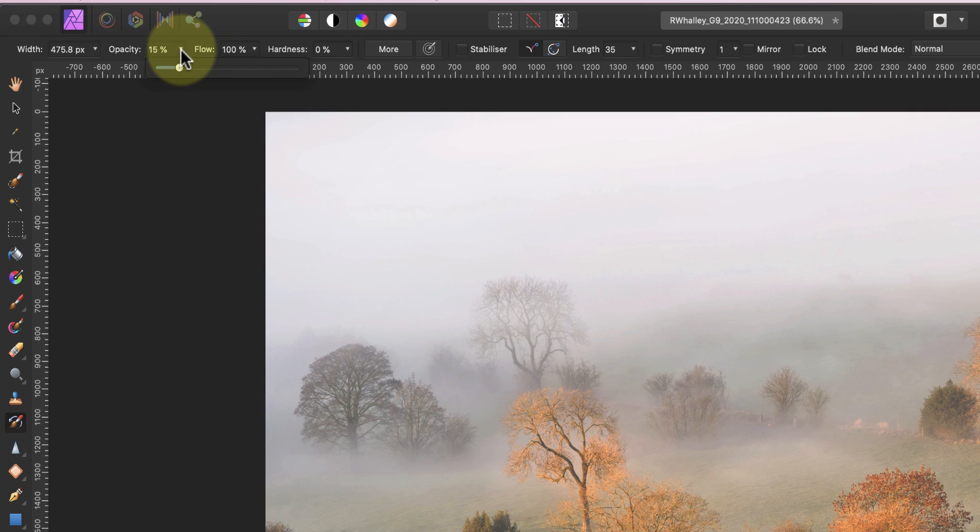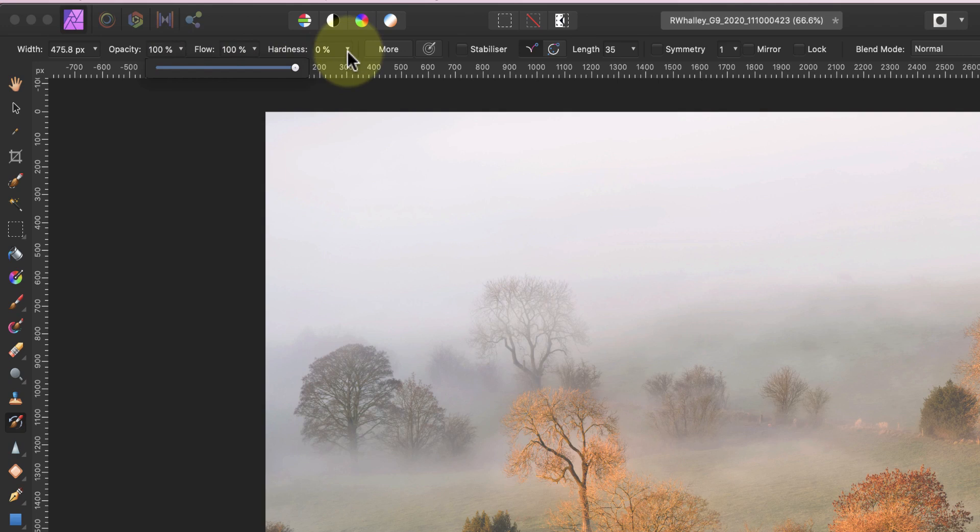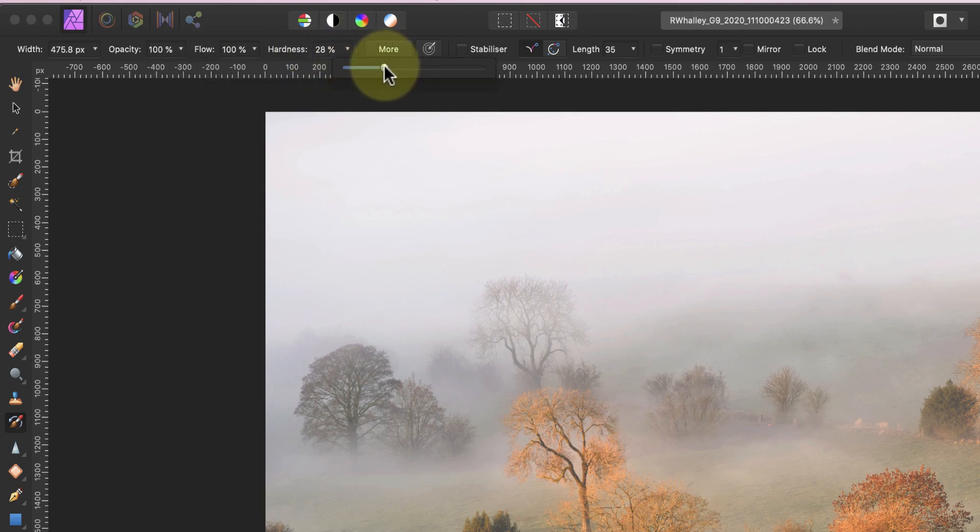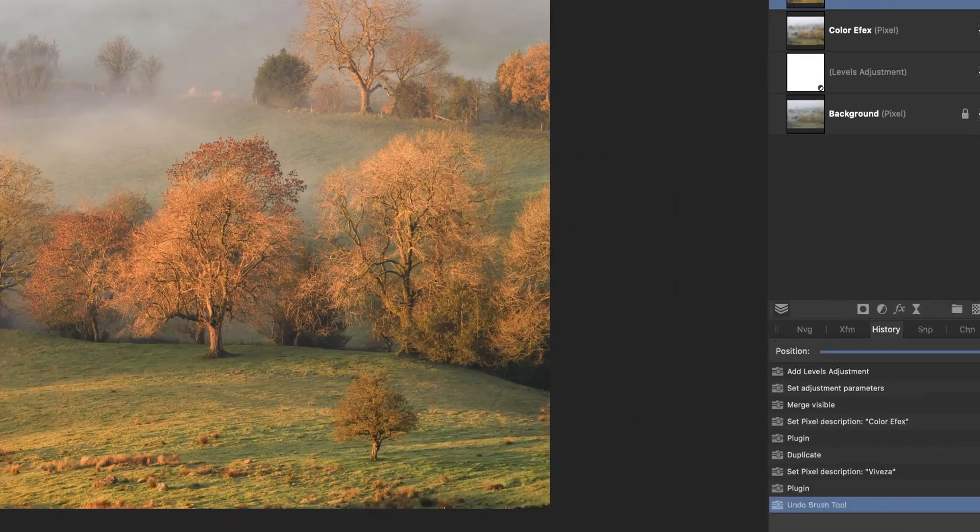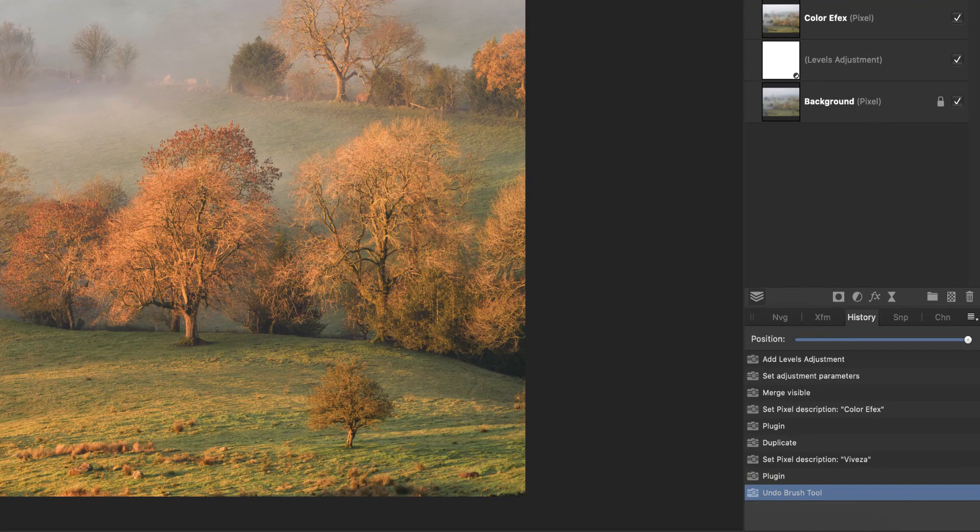To explain how we will use the Undo Brush I'm first going to set the hardness and opacity to 100%. This will make it easier to see the adjustments rather than if we try to blend them in. Before I can use the Undo Brush I need to set a point in my editing history to use with it.